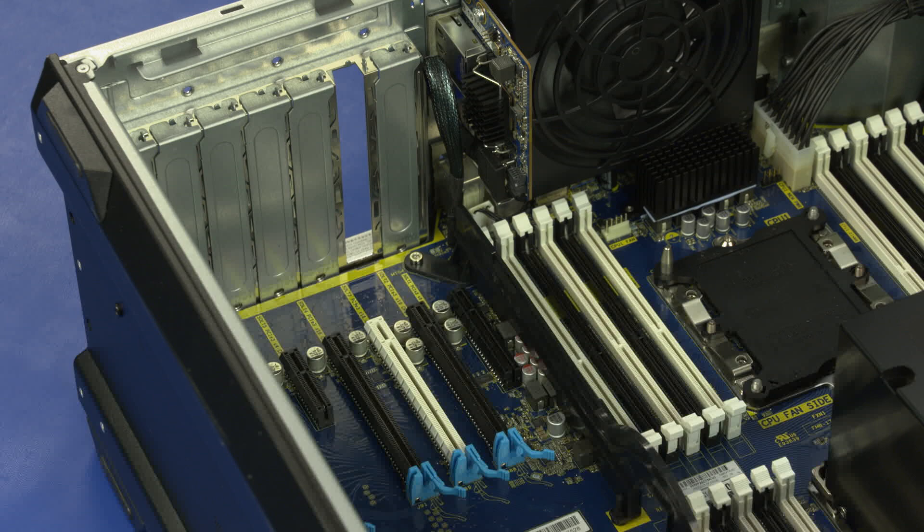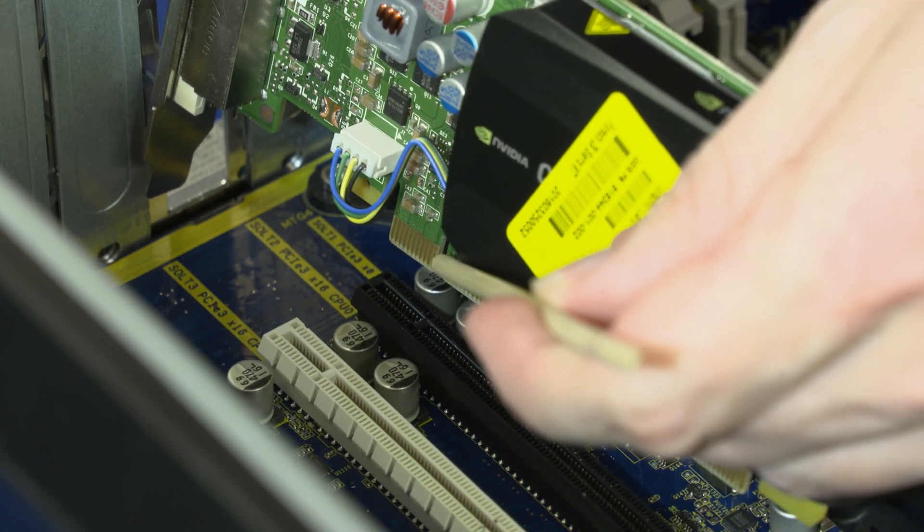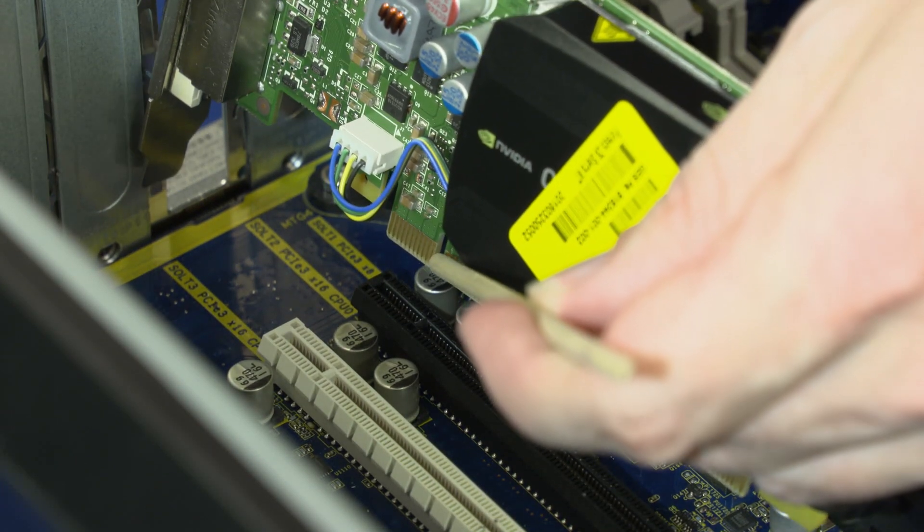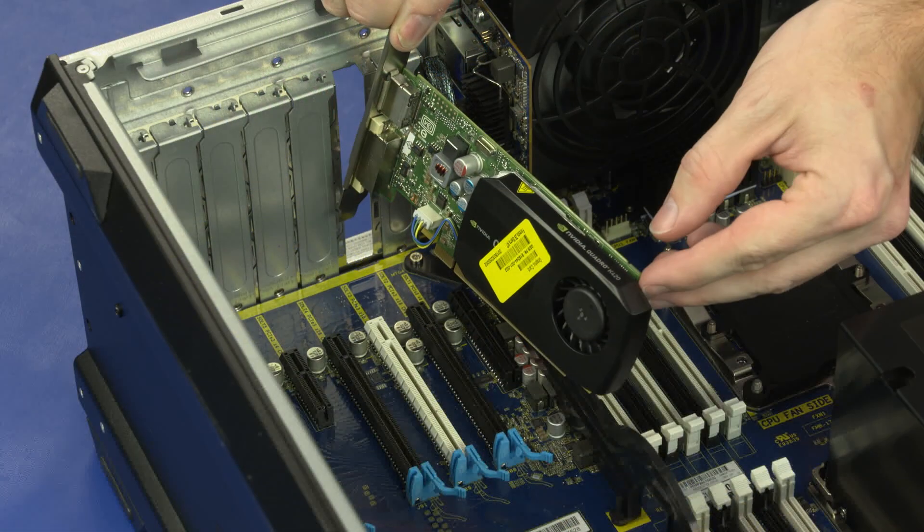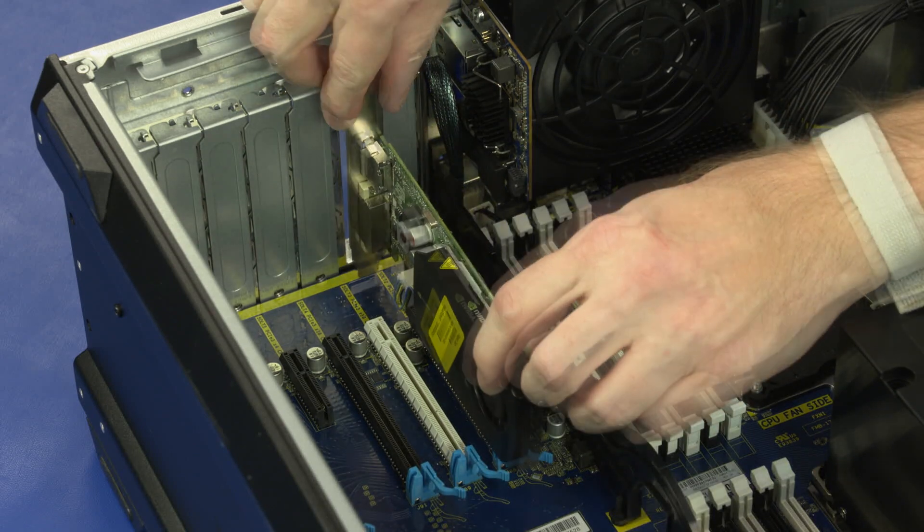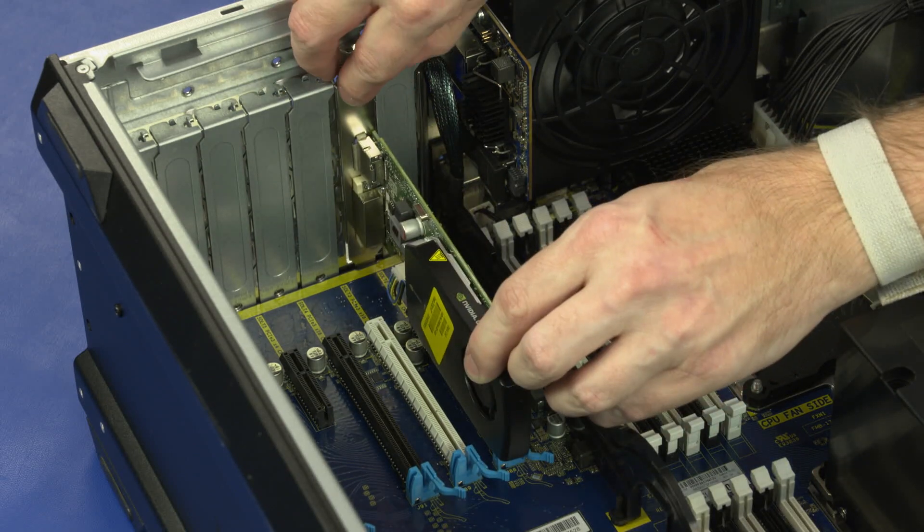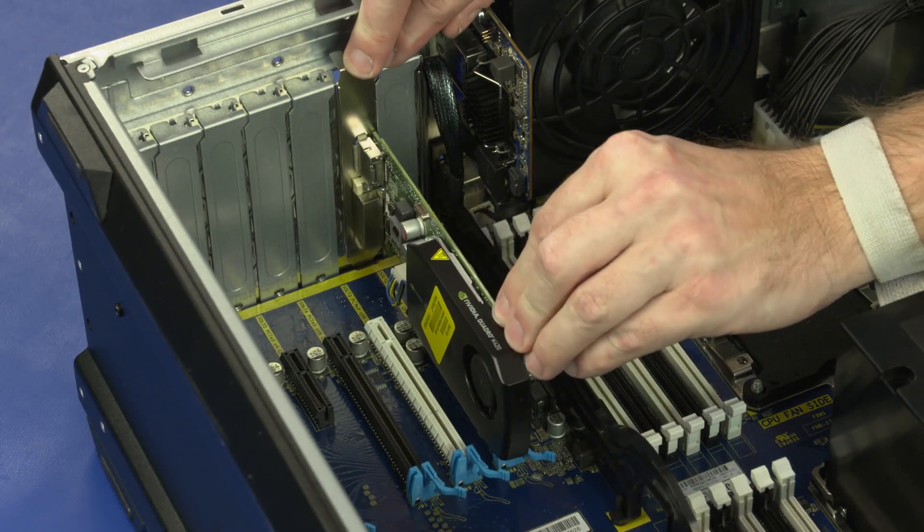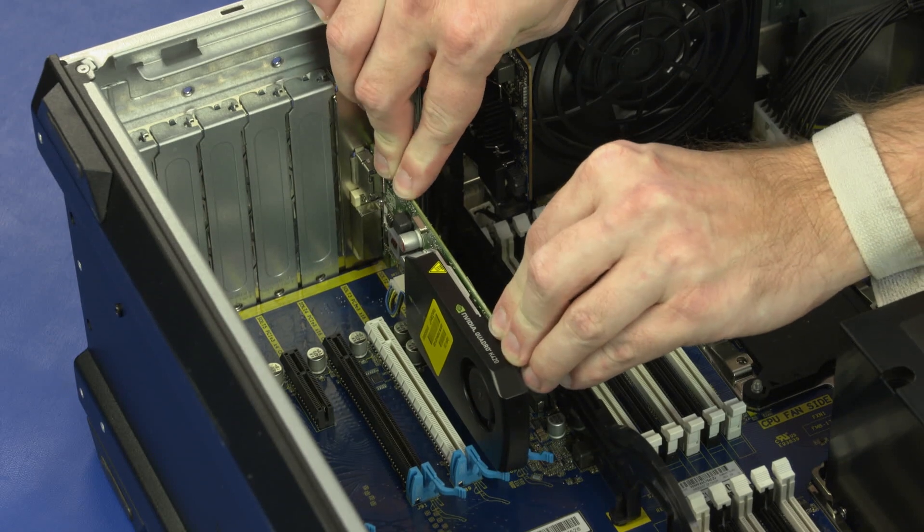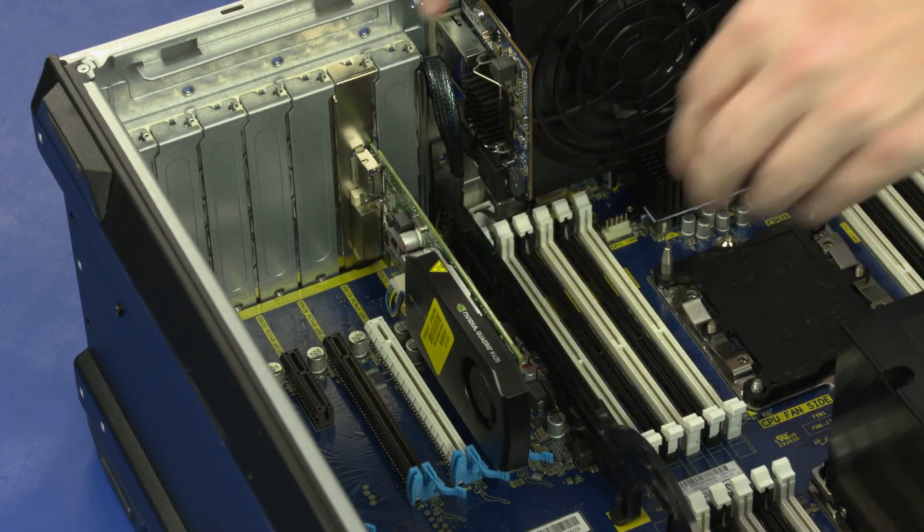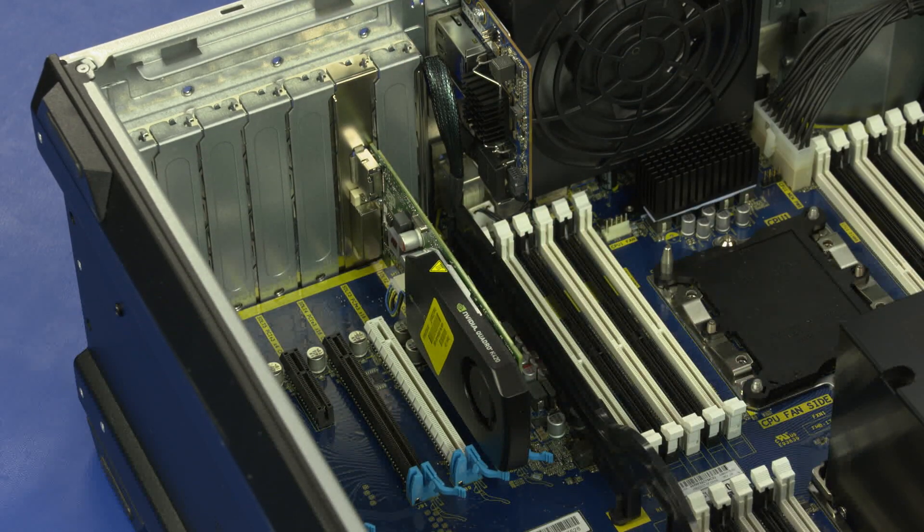Replacement. Align the graphics card with the PCIe slot on the system board and insert the graphics card. Press down on the graphics card until the locking tab locks and the graphics card is fully seated.